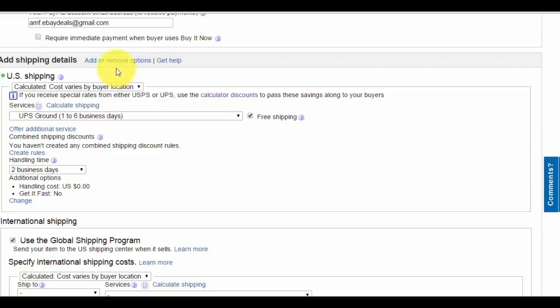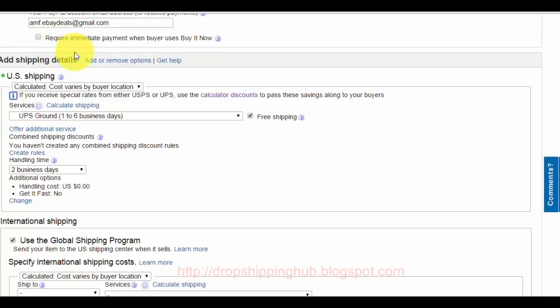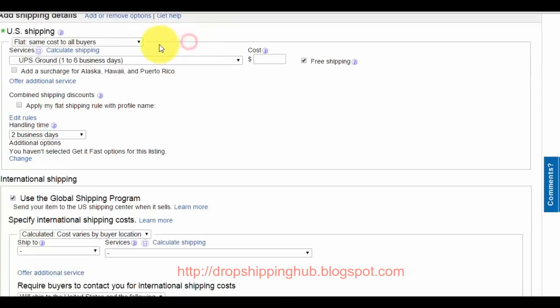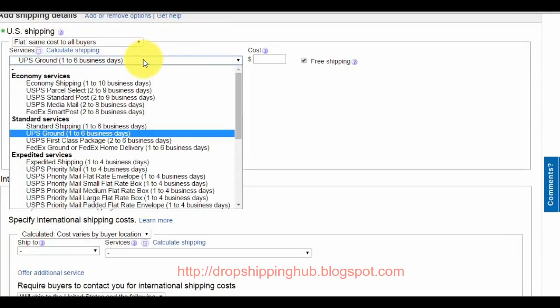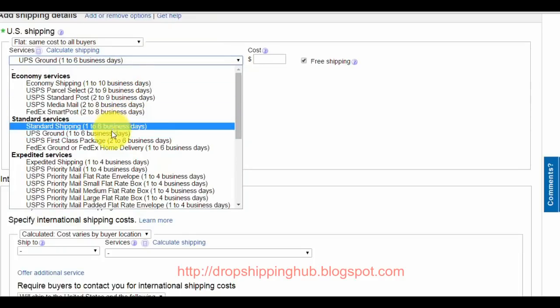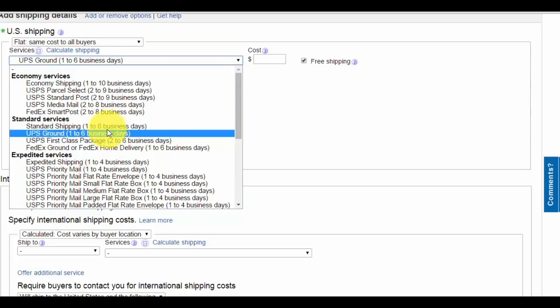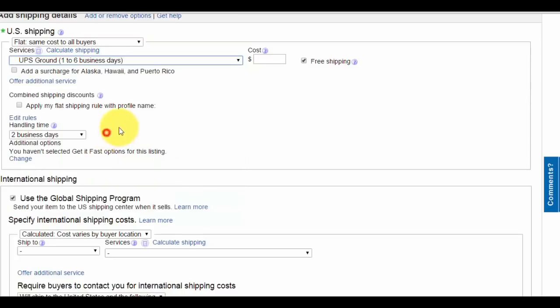For 'require immediate payment when buyer uses buy it now,' I don't click that. Sometimes buyers want to take an extra day or two before they pay, and that's fine. For shipping, use flat same cost to all buyers. Use UPS ground or standard.